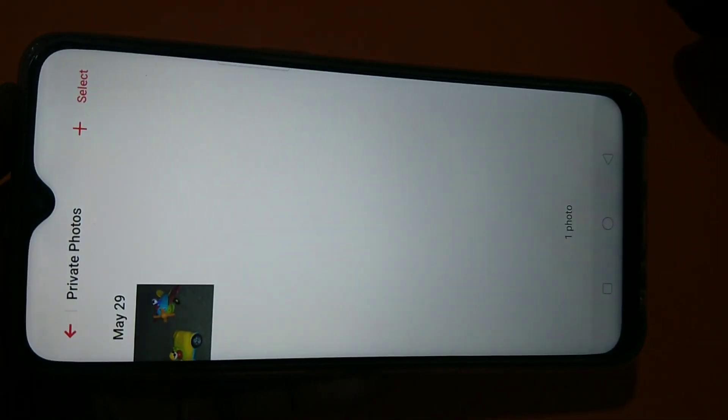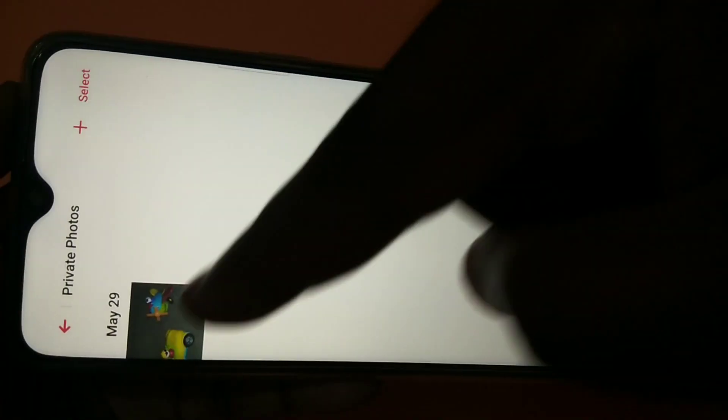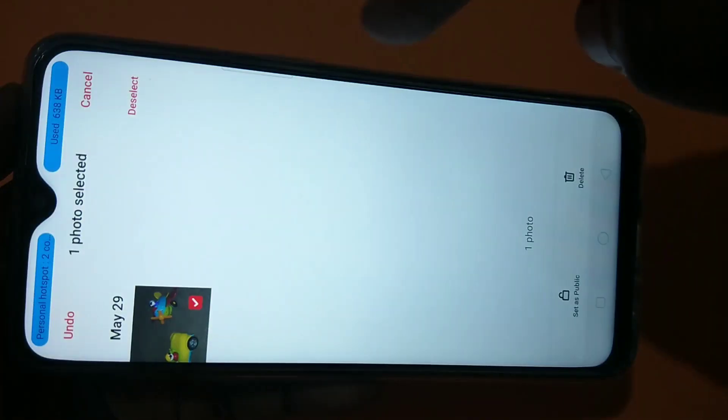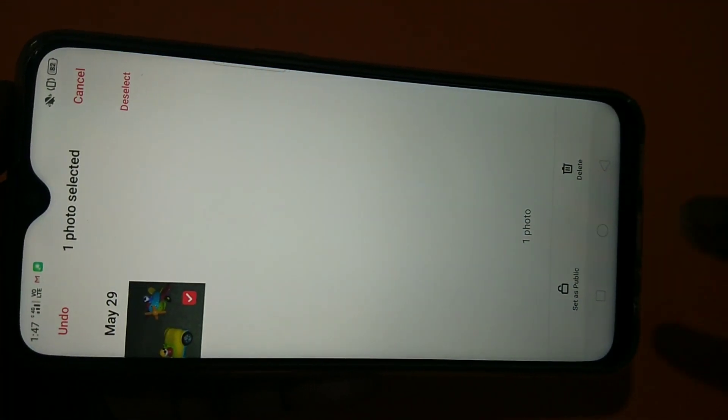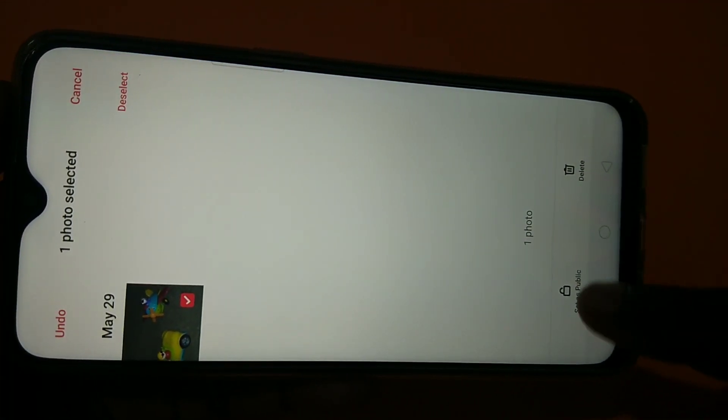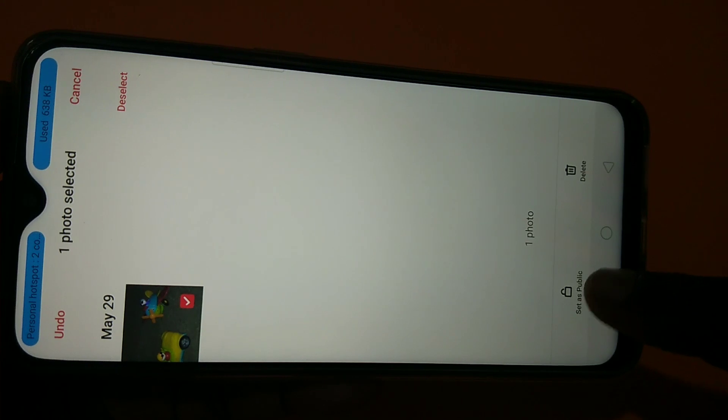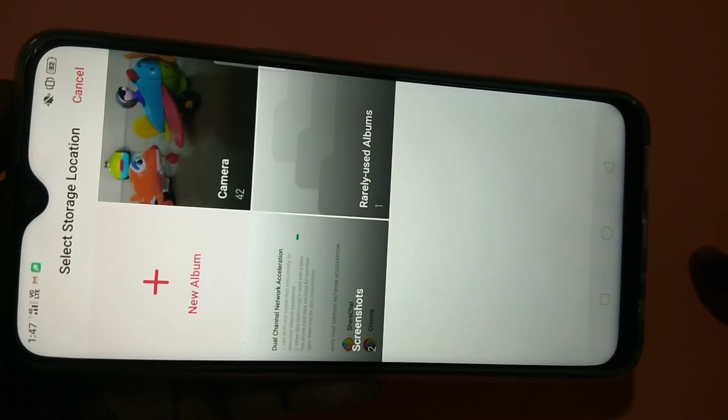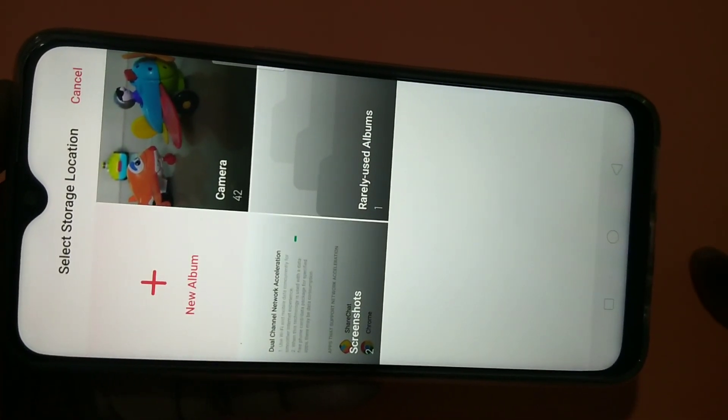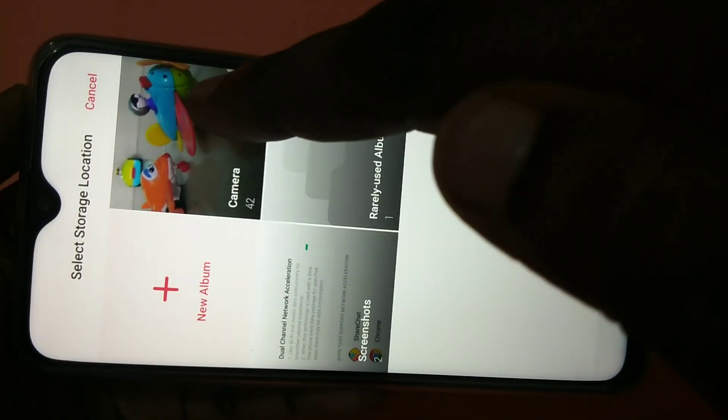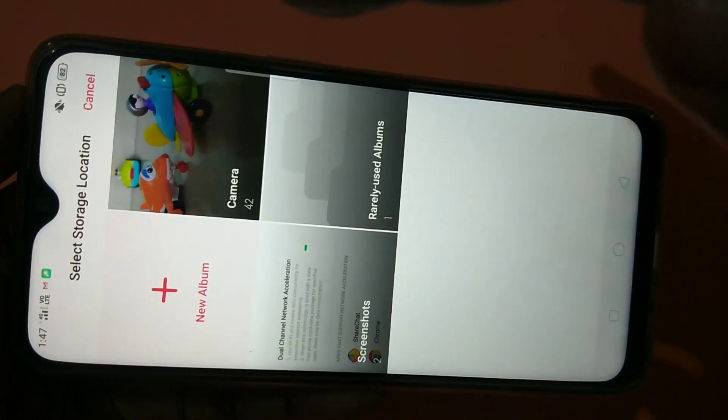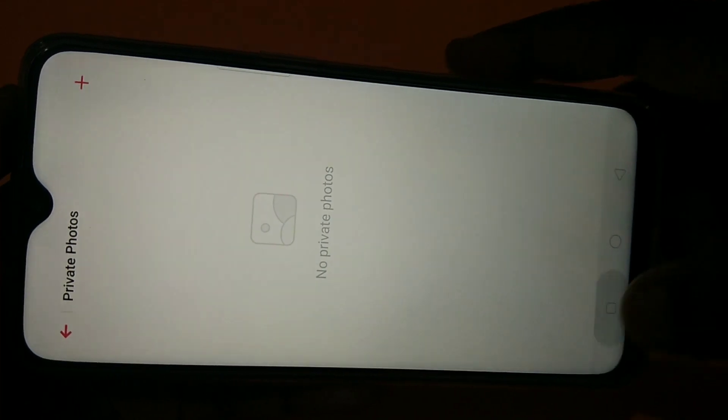So if you want to make this image public, just tap and hold. Then in the bottom you can see set as public. Just tap on that. And it will ask where you need to restore the image. So I want to restore in camera folder. Okay, done.